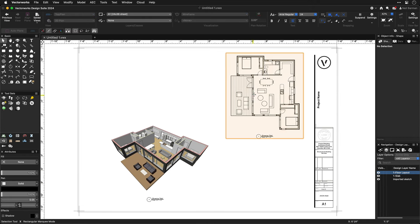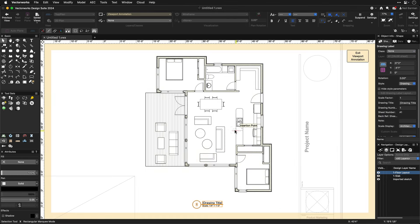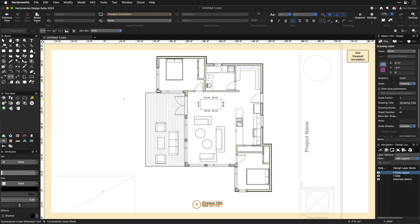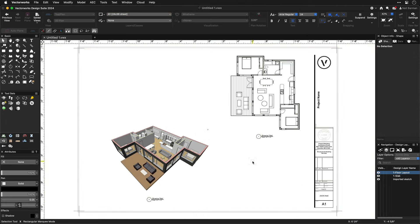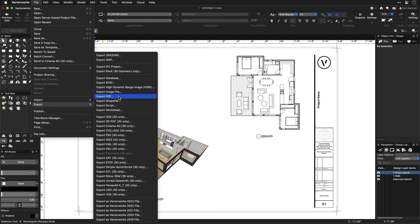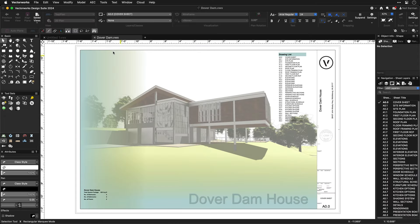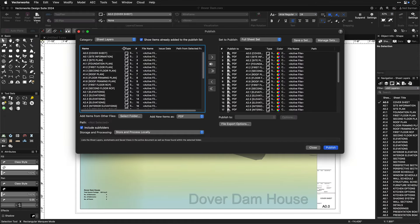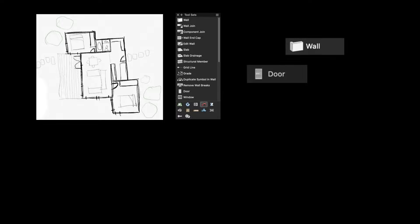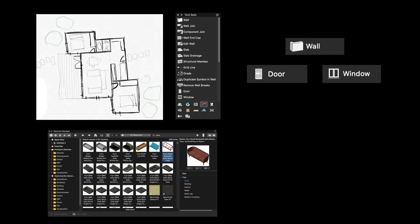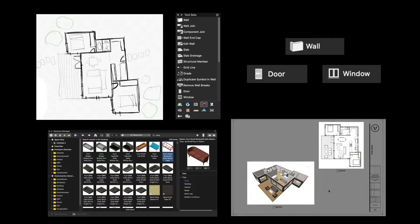Each viewport has a built-in scale-aware annotation space where you can add dimensions, notes, drawing labels, data tags, etc. Once you have a sheet looking the way you would like to present it, you may print or create a PDF from it. When you have multiple sheets to create output from, you can use the publish command to accomplish that. And there you have it, a simple design sketch as the basis for the project. Parametric building objects to develop the design, resources added to enrich the design, then 2D and 3D views placed on a sheet and ready to show.